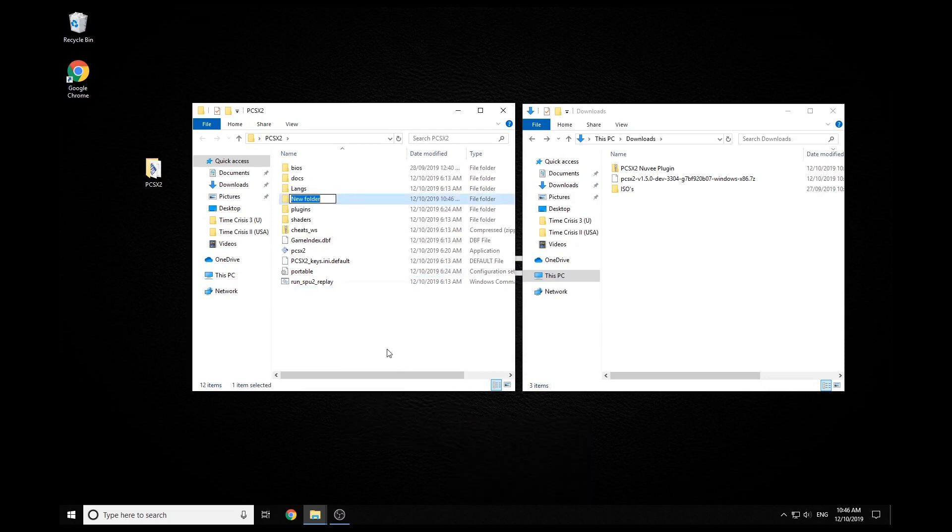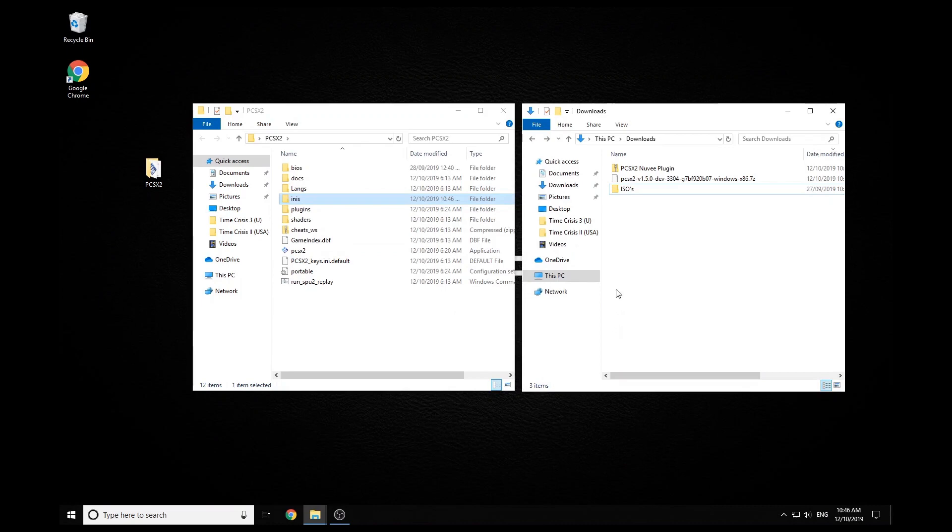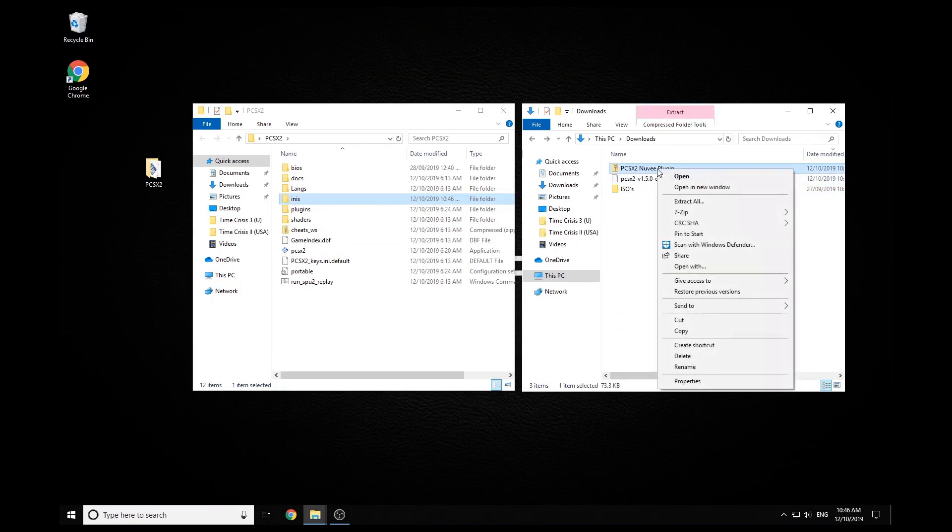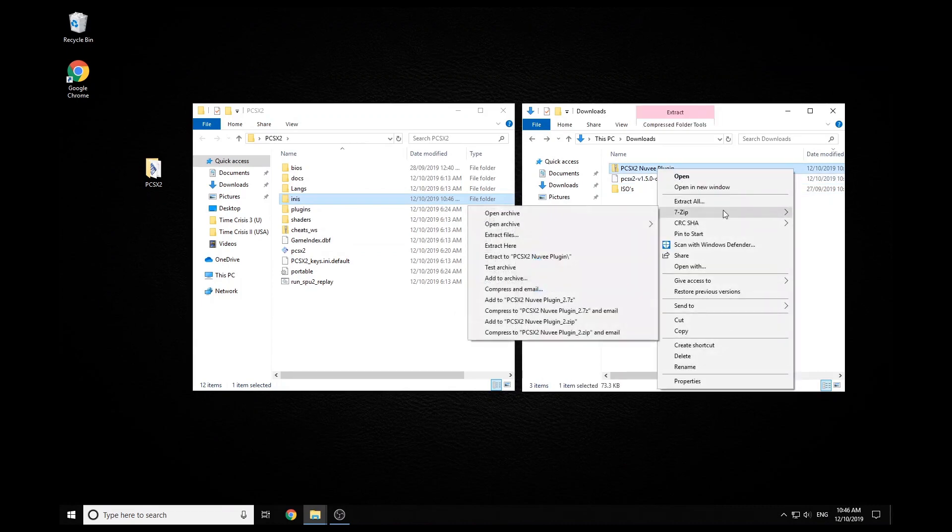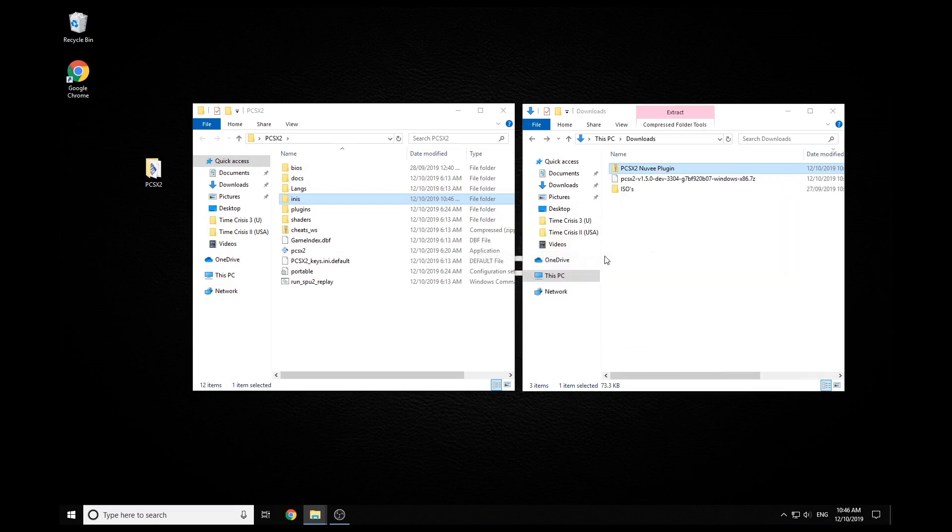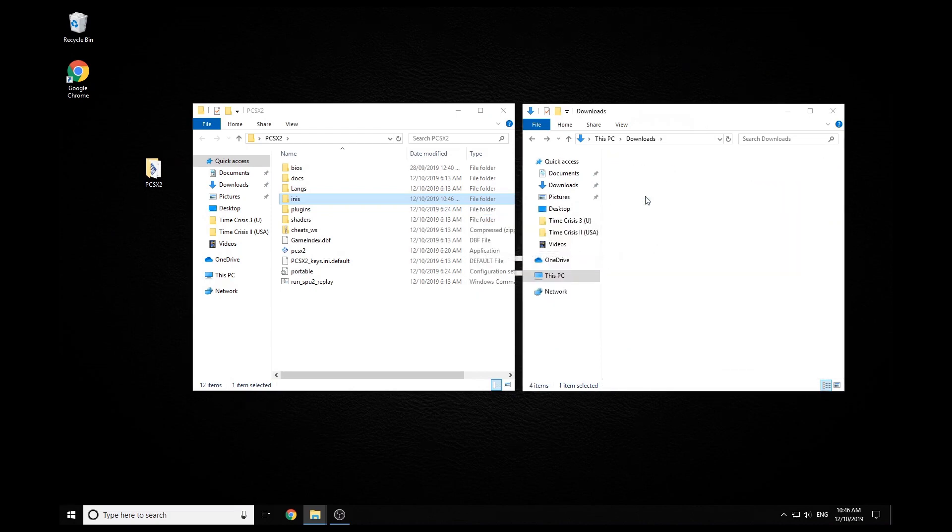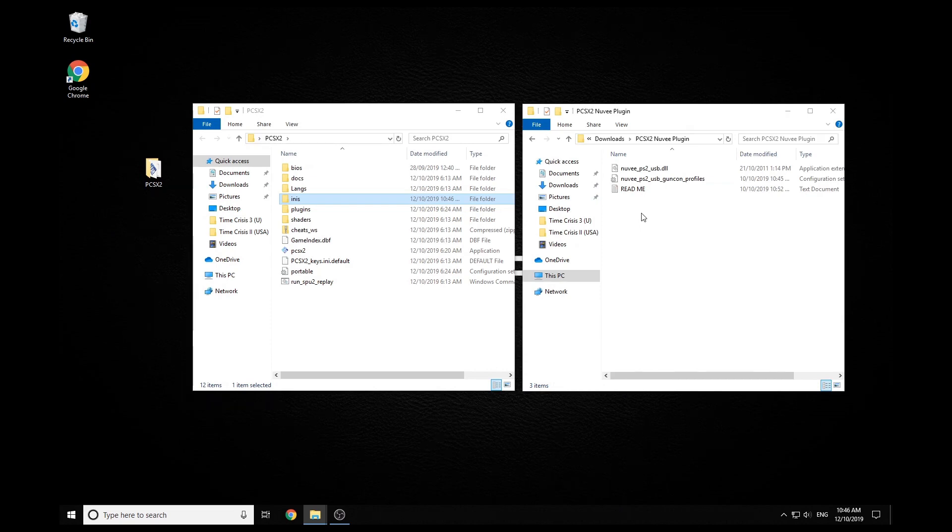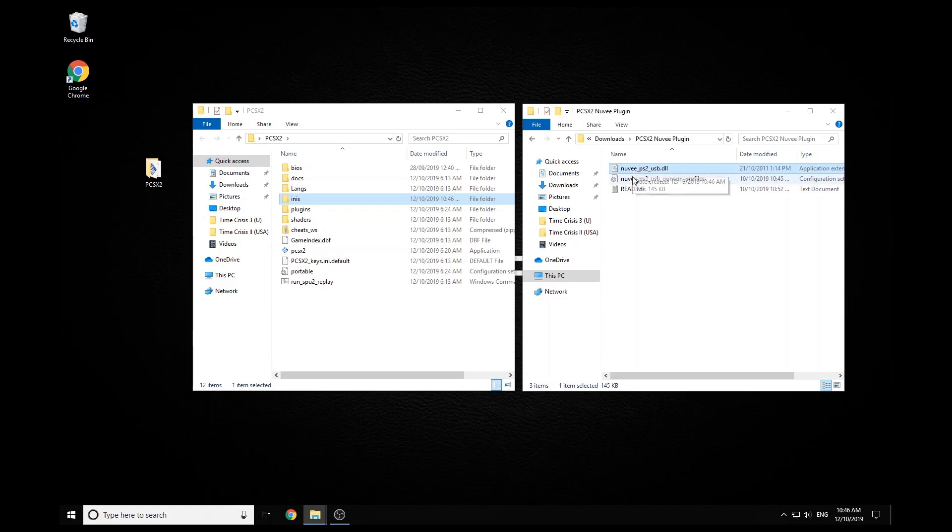Next, we just need to make a folder called INIS, and this is going to be where we put our GunPON profiles. So if you've downloaded the zip that I've supplied, just grab the folder with GunPON profiles at the end and then drag that straight in that INIS folder.